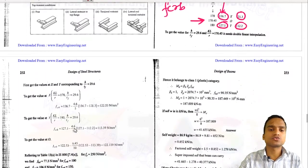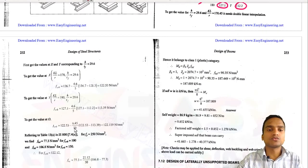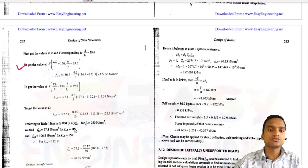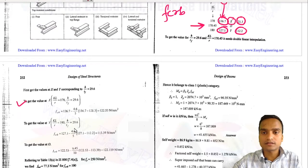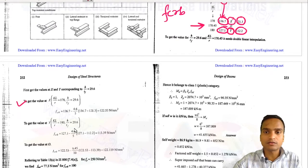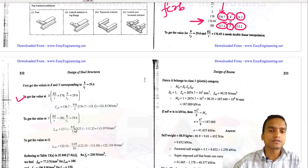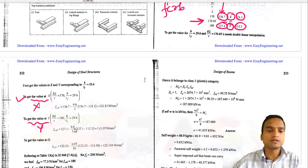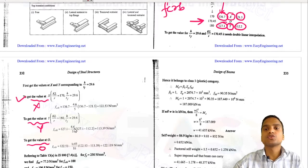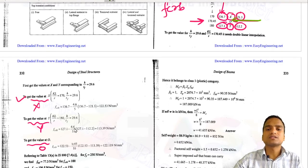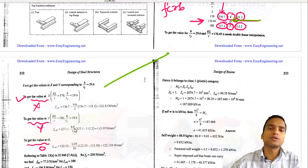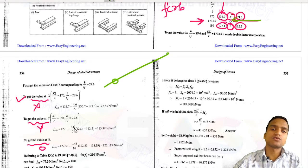The interpolation method involves three known points. After calculating x and y intermediate values, the final interpolated value of f_crb is obtained. Once f_crb is calculated, we use Table 13a since this is a rolled section with α_LT = 0.21. For f_y = 250 MPa, we find f_bd = 77.3 N/mm² for f_crb = 100, and another value for f_crb = 150, then interpolate again to get the exact f_bd for our f_crb.